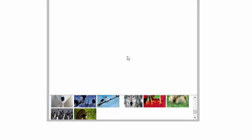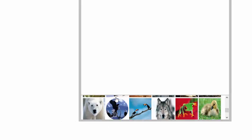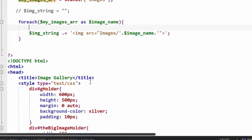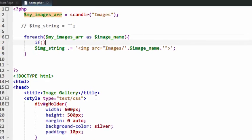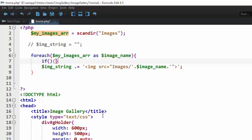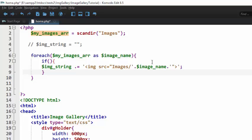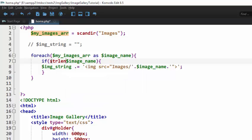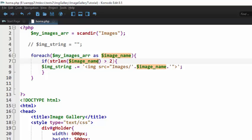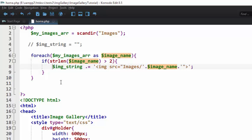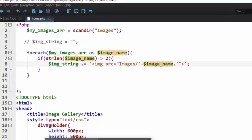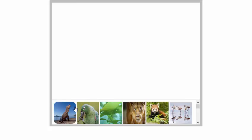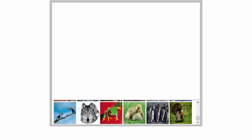It echoes out two blank images, so we're going to put an if statement. If the length of this string, the length of this image name, is greater than two, that's when you want to concatenate this. So we hope that we'll eliminate these two blanks. It did.